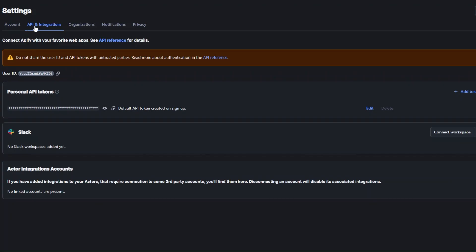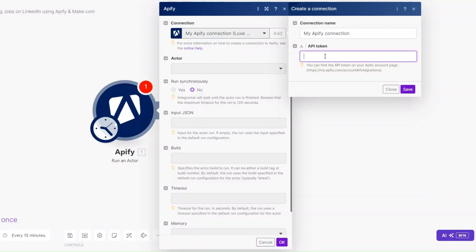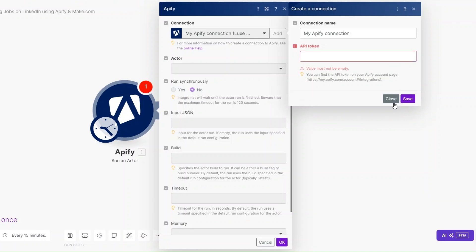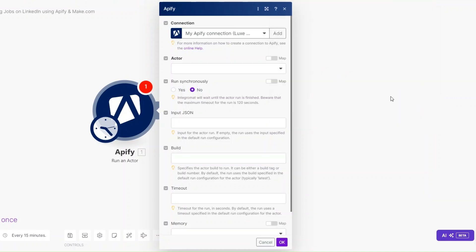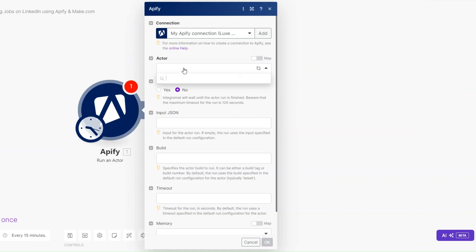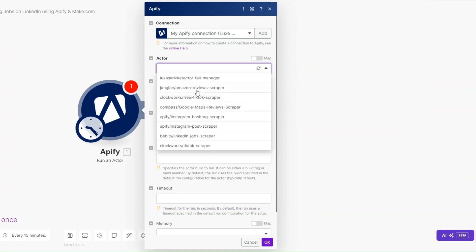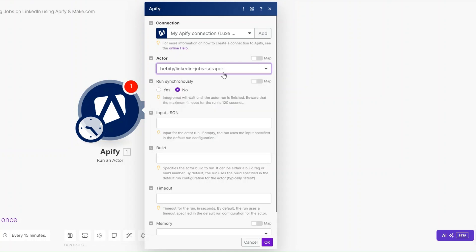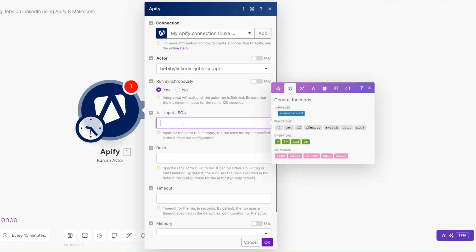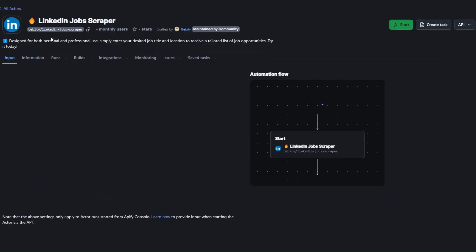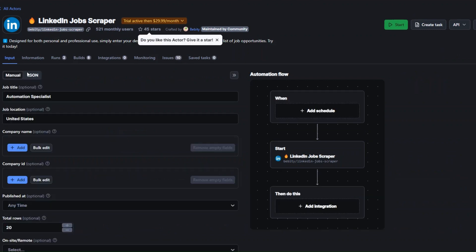To get your token, click on Settings, then API and Integrations, and you'll find your personal API token there. Copy it, then on Make paste the API token and click Save. Since I already created a connection I'll close this and choose the right connection. For our actor I'm going to choose LinkedIn Jobs Scraper, and I'll choose to run synchronously.